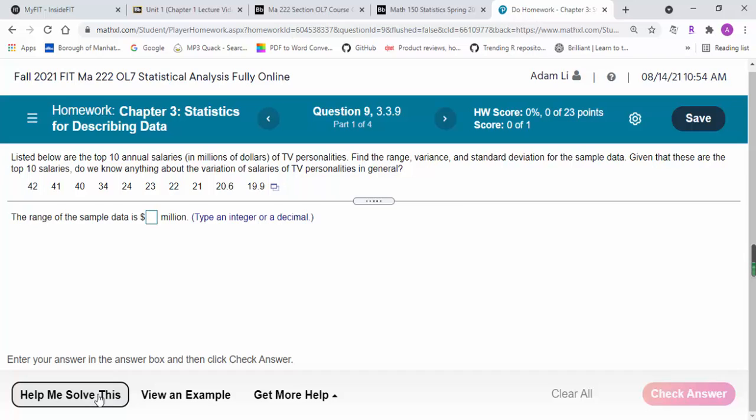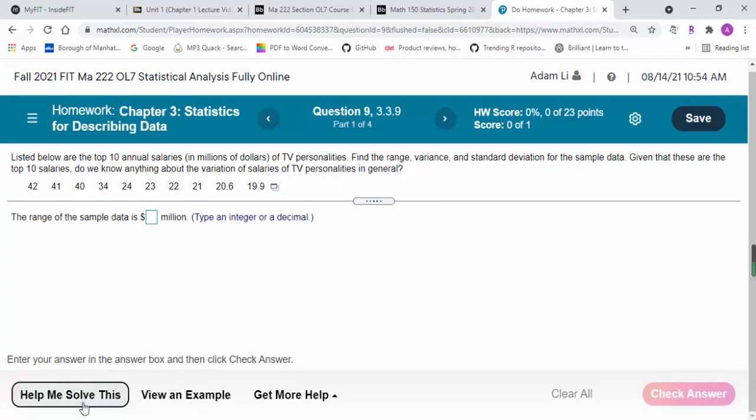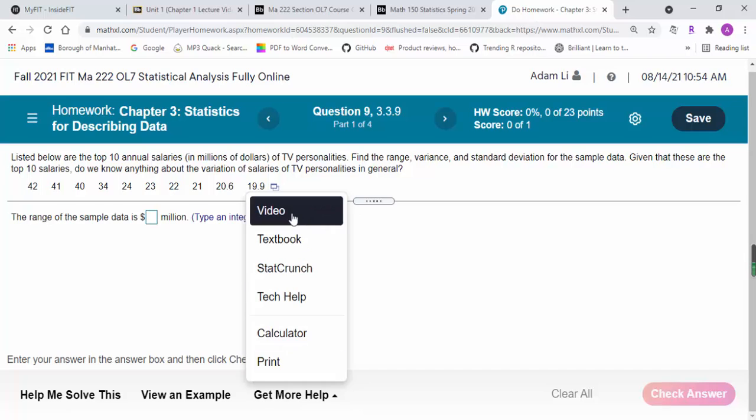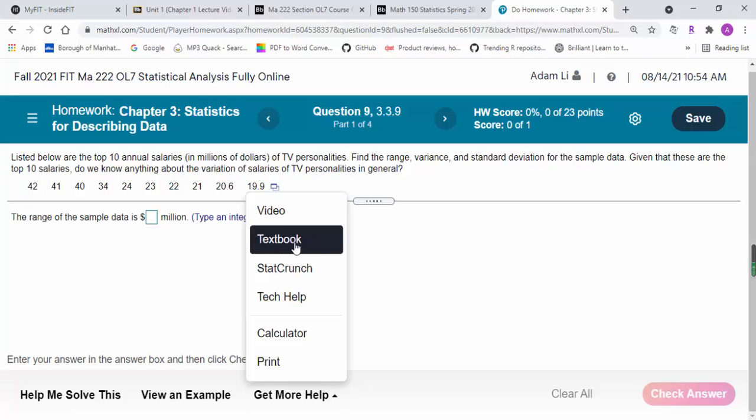You have some helpful features here that showcase how to solve the problem step by step. You can view the example or 'help me solve this.' Some questions have embedded videos to guide you through, or you can click on the textbook here.